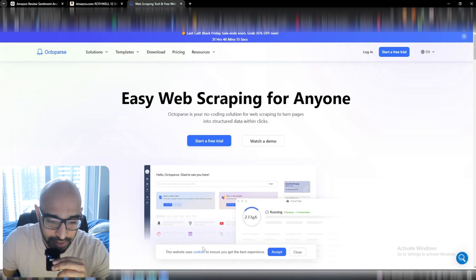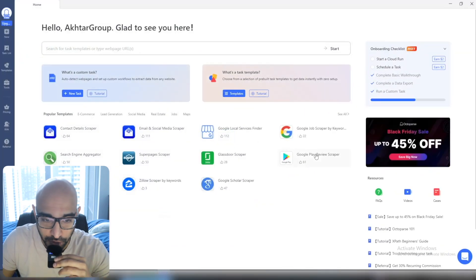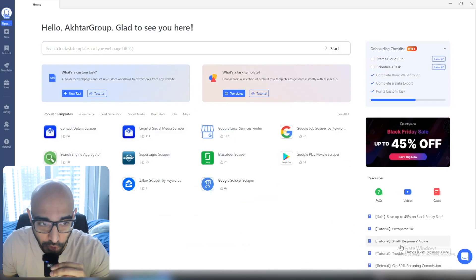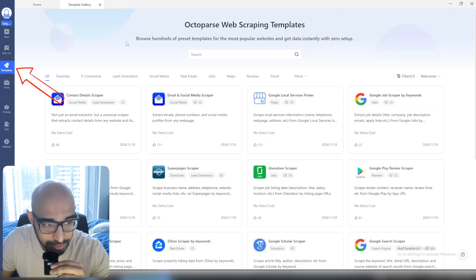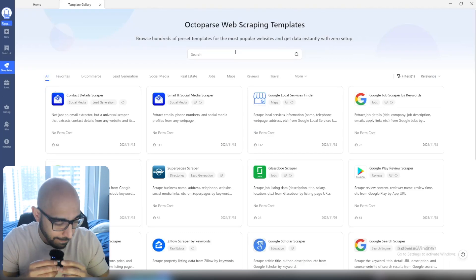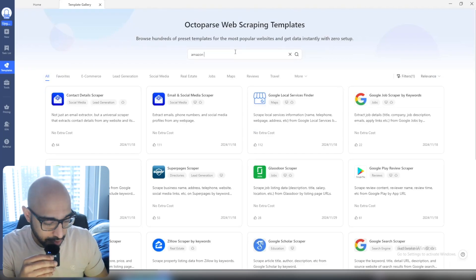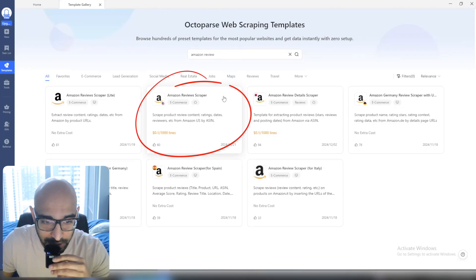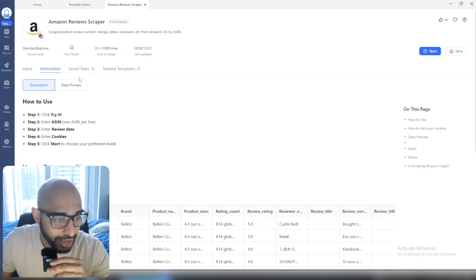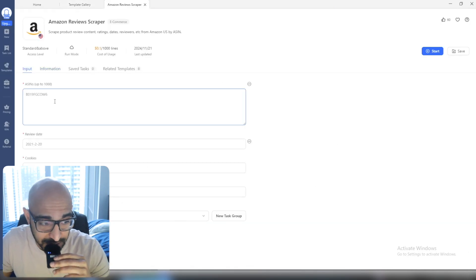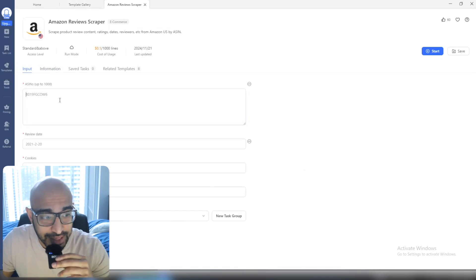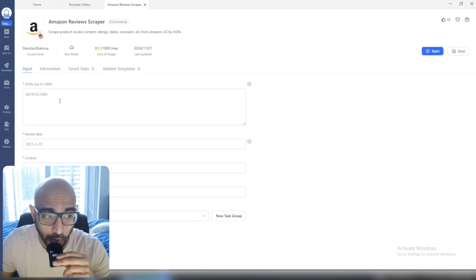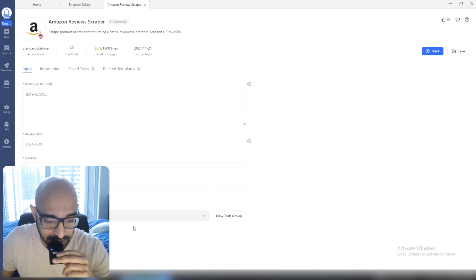Basically, log in and download it — it'll walk you through that. When you open the program, this is what it looks like. If you go to the task list or the templates, you can type in 'Amazon review' and click the Amazon review scraper. You can then just put in the ASINs for which you want to retrieve information. In this section, you would put in your ASIN of your product listing.